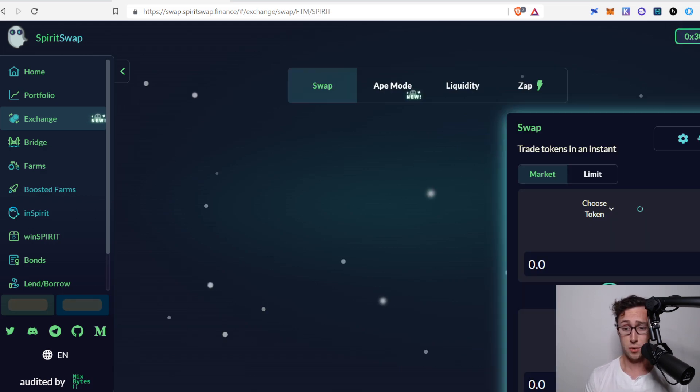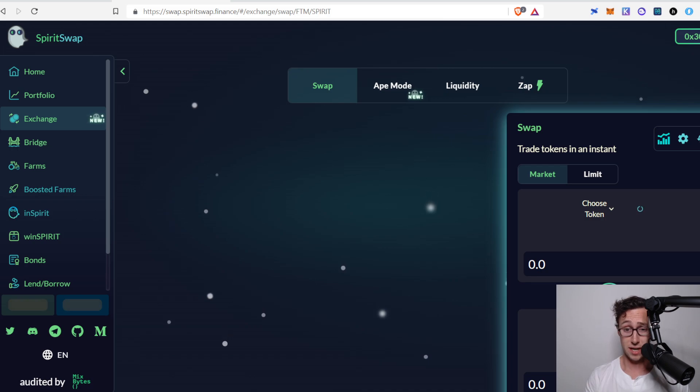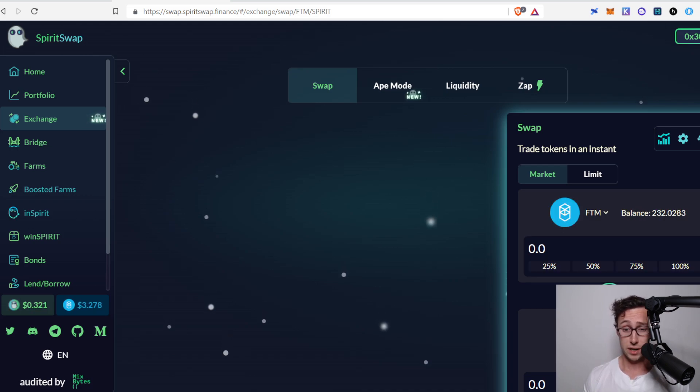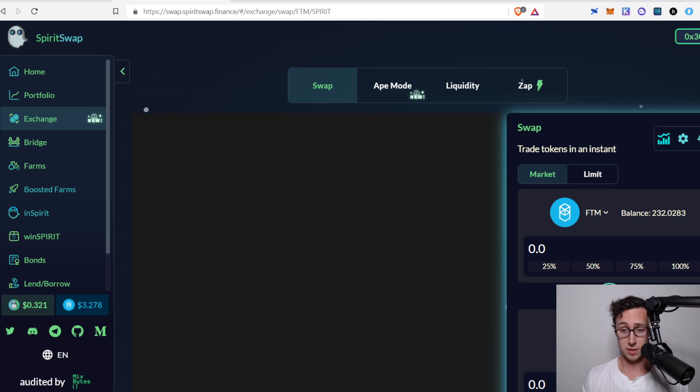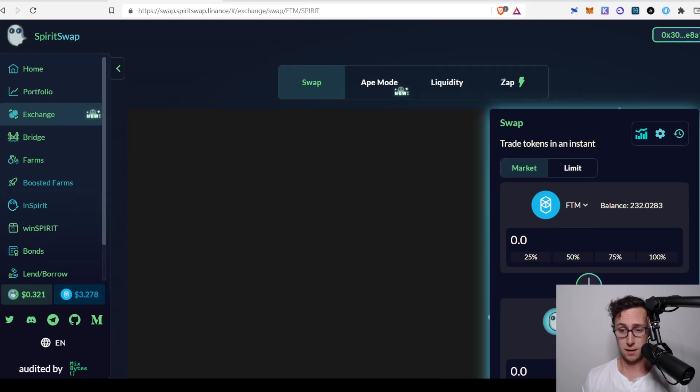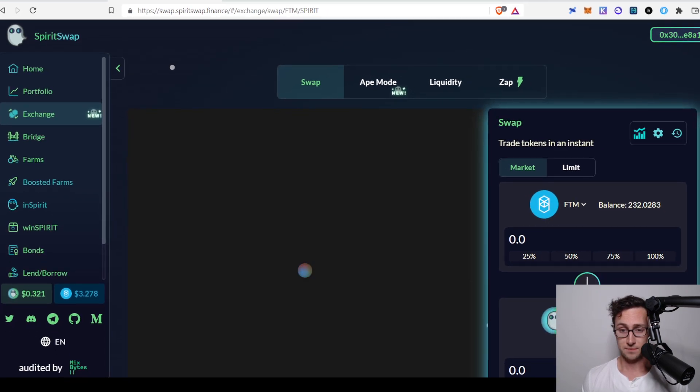And then here you'll go to the exchange section, and provided you have some FTM in your wallet, what we're going to do now is deposit that FTM into a liquidity pool. So we'll get liquidity pool tokens, and then we'll take those liquidity pool tokens and bring them over to LiquidDriver, and we'll deposit them there.